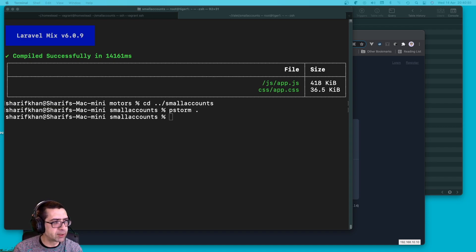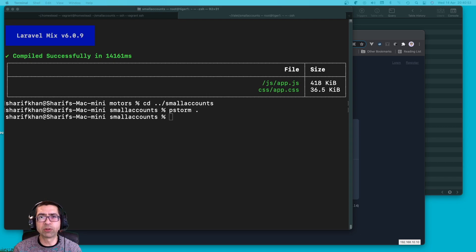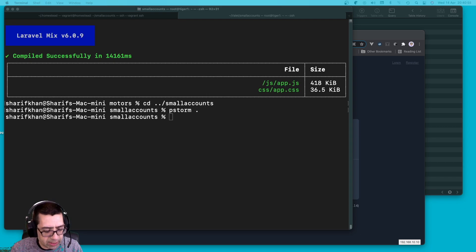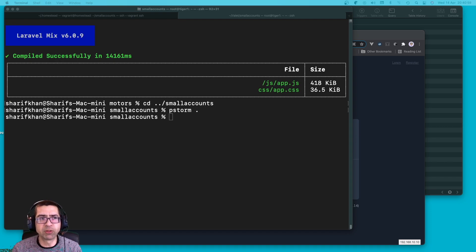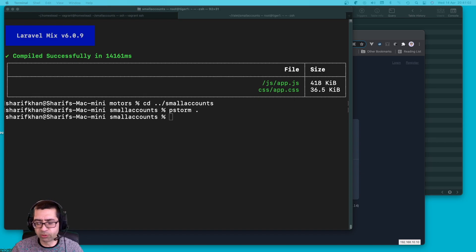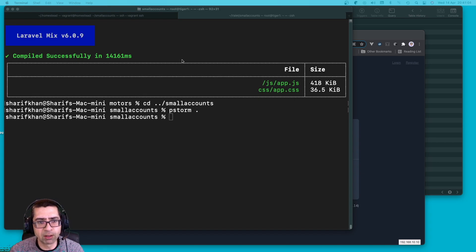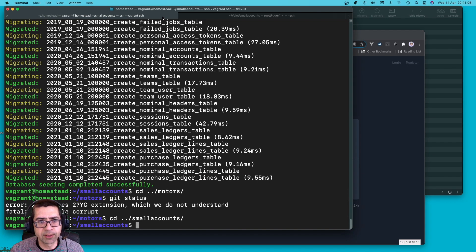Let's start by building some core tables. We're probably going to get them — well, not wrong, but they're definitely going to be incomplete. I just want to scheme out some raw tables in our database as it stands.